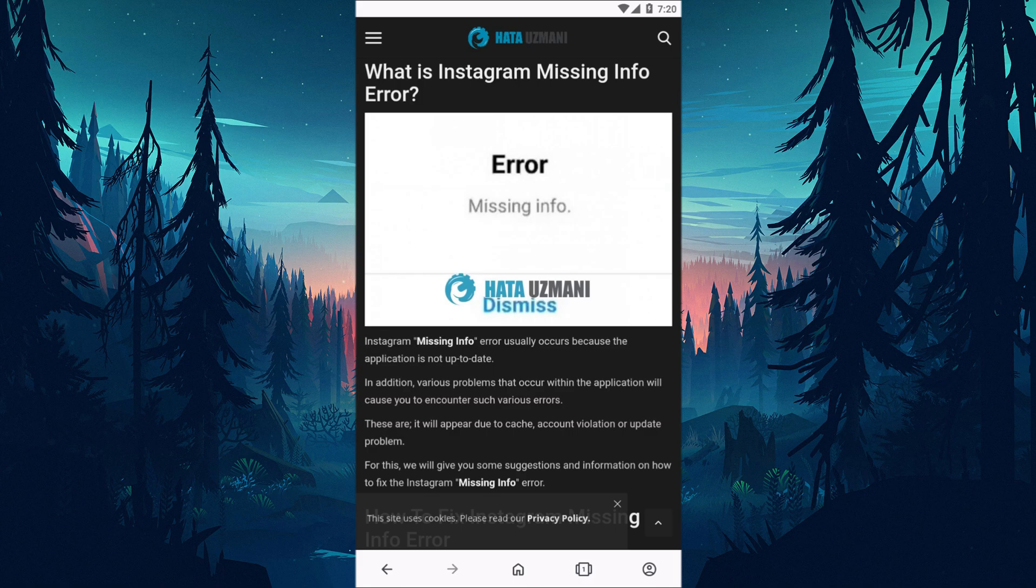It will appear due to cache, account violation, or update problems. We will give you information on how to fix the error by mentioning a few suggestions.